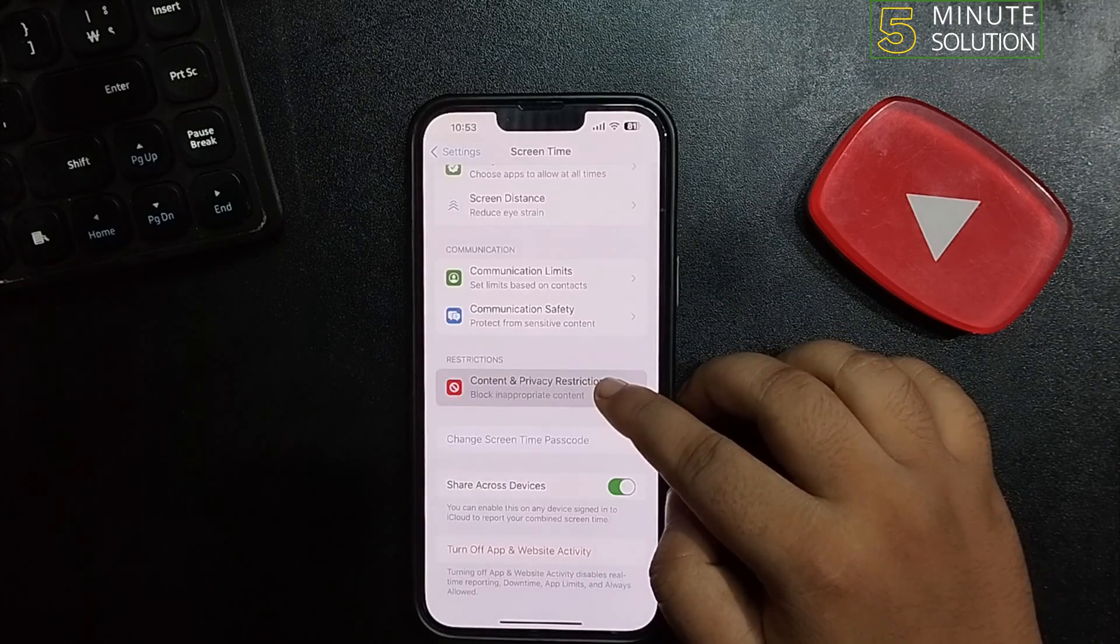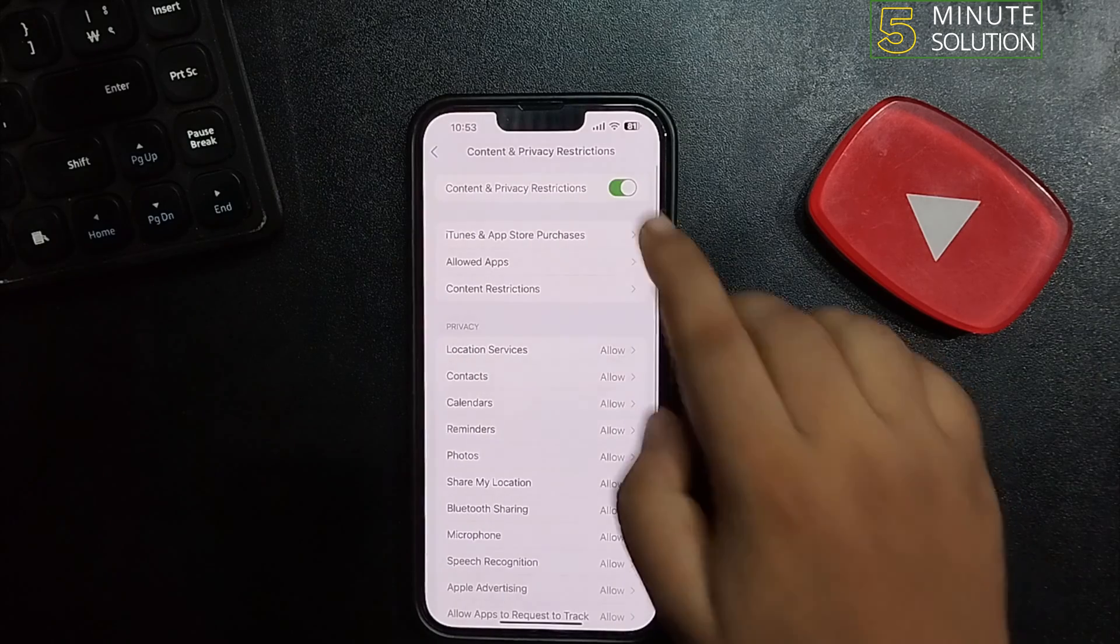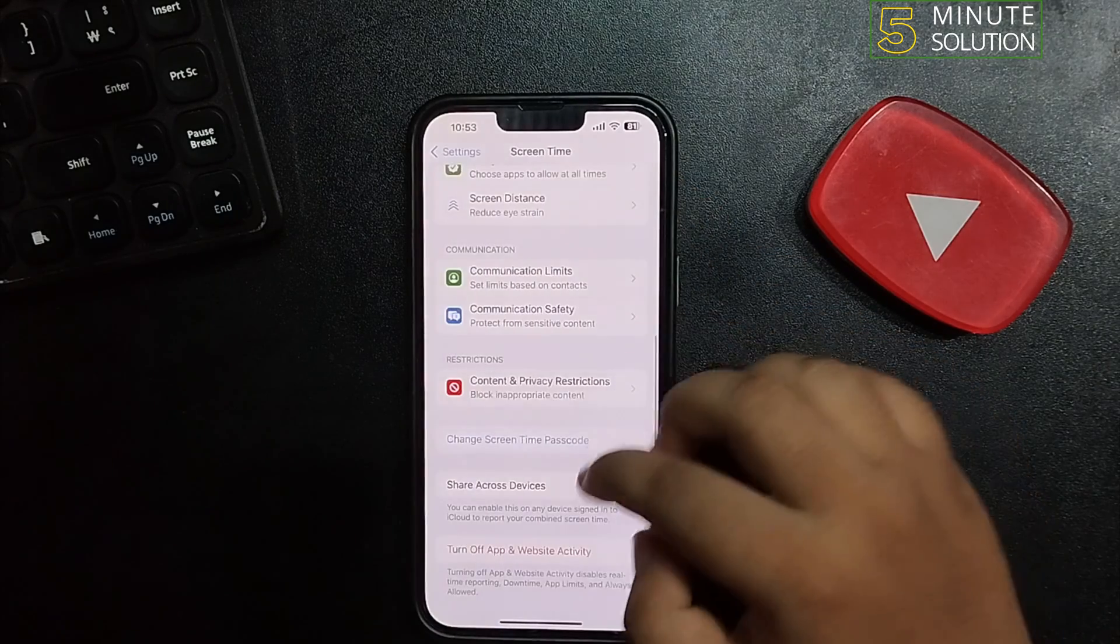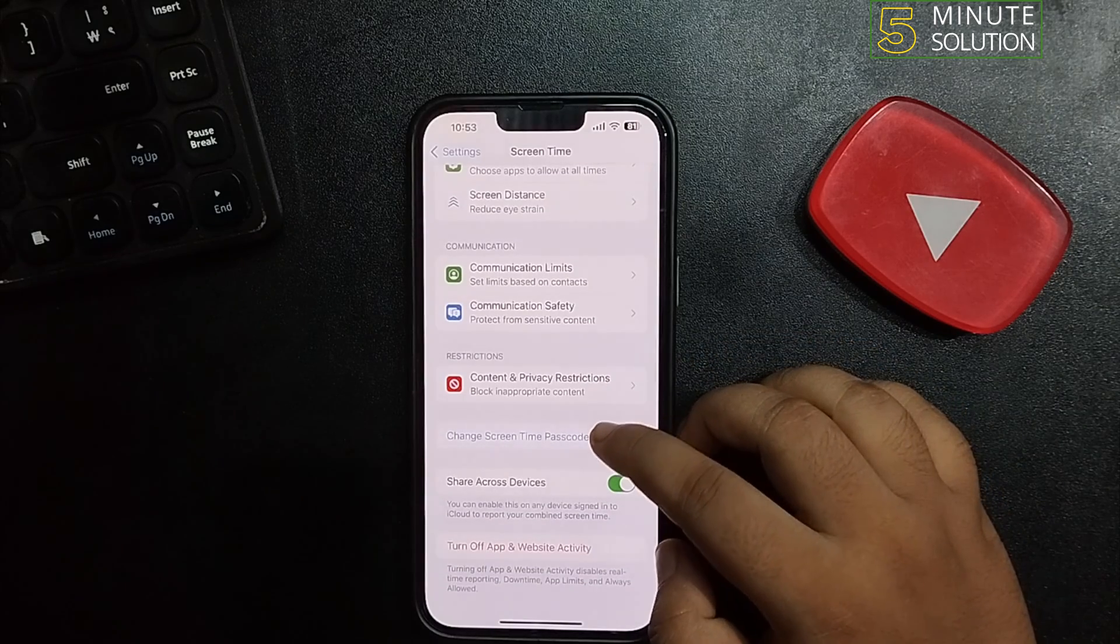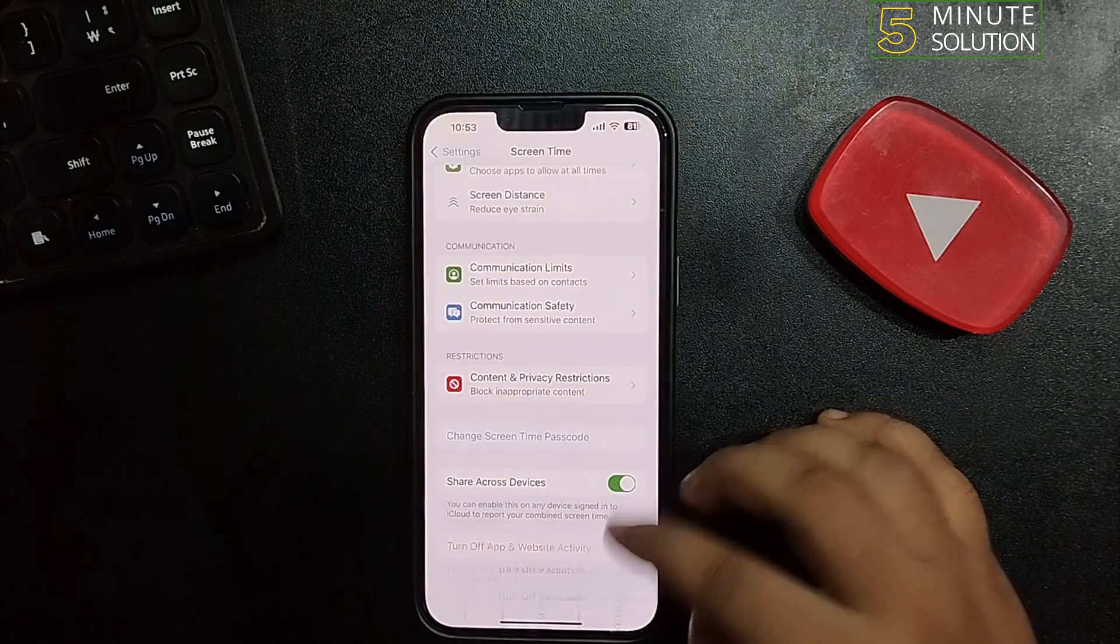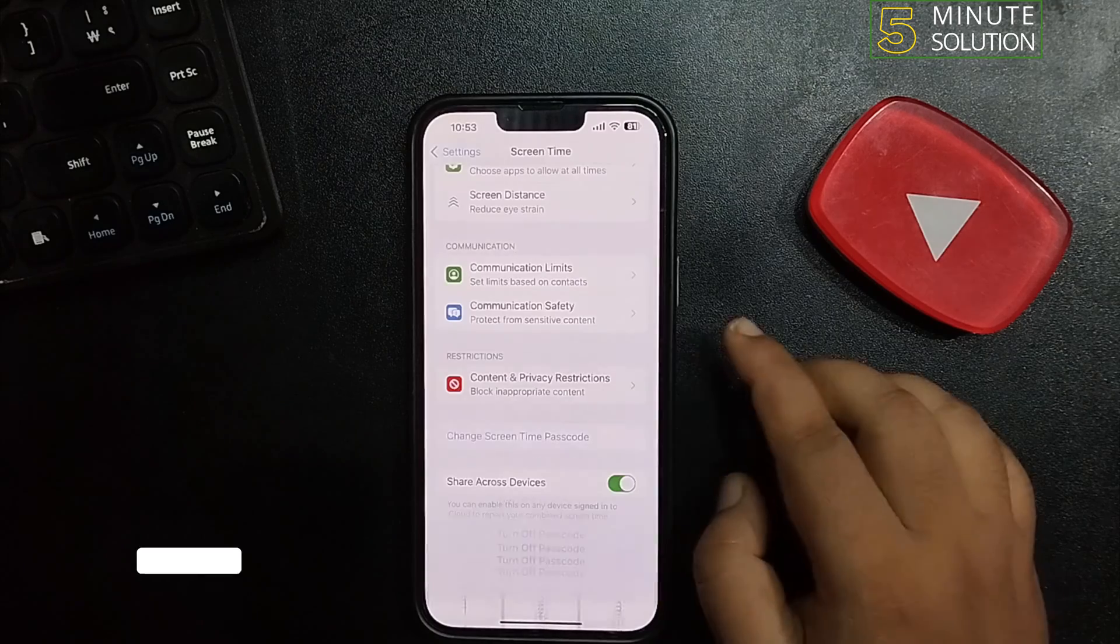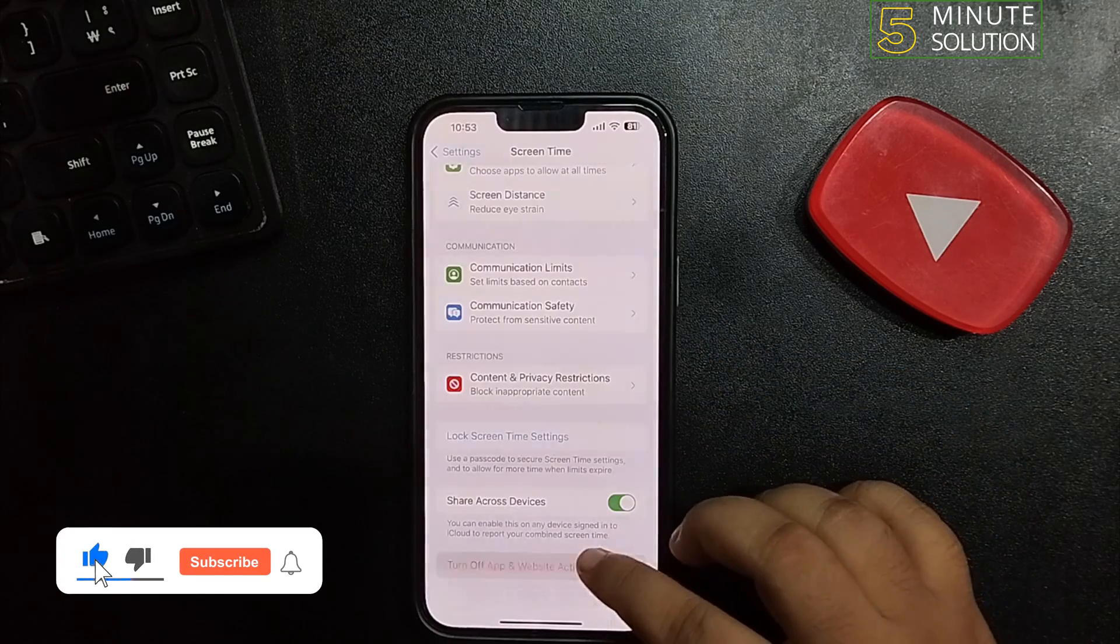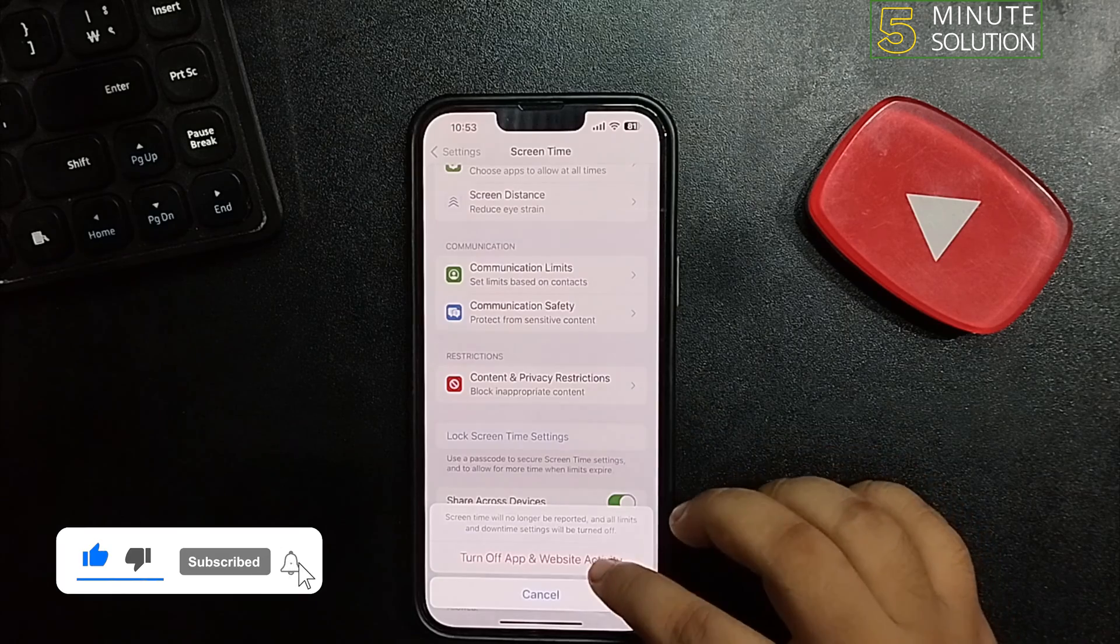Tap on Content and Privacy Restrictions and disable them. Tap on Change Screen Time Passcode, then tap Turn Off Screen Time Passcode. Now tap on Turn Off App and Website Activity.